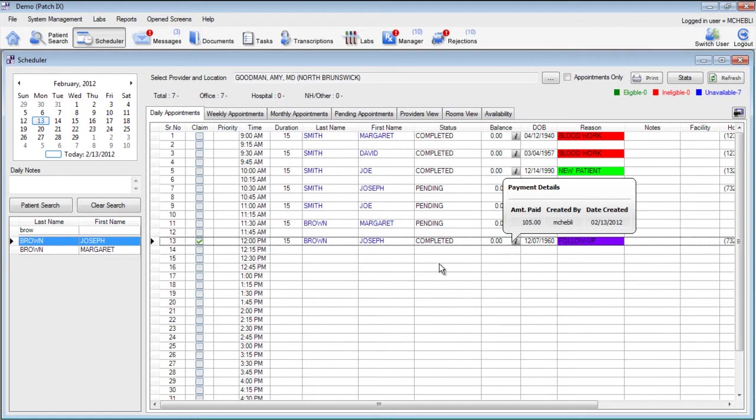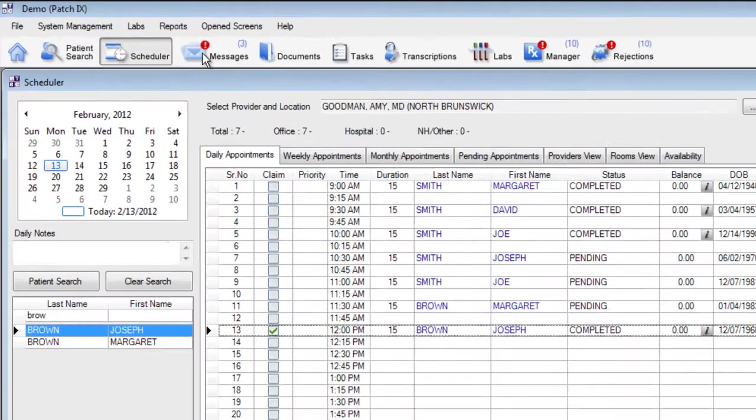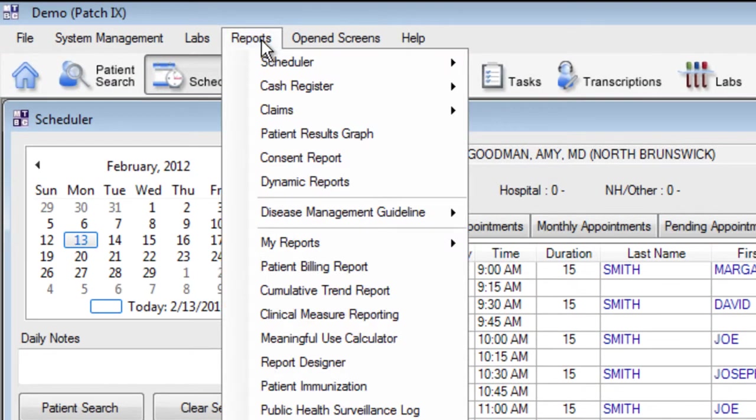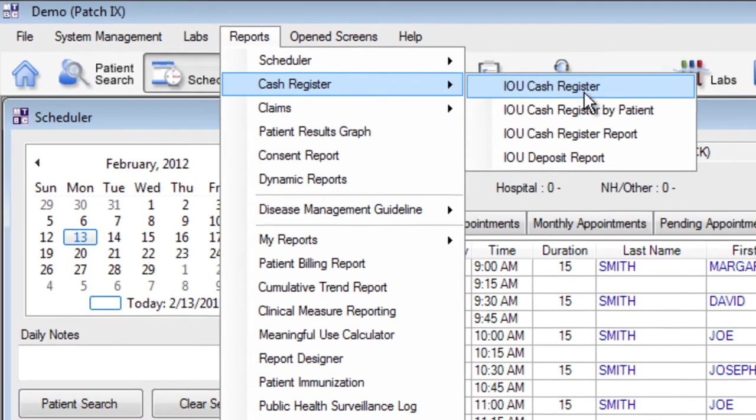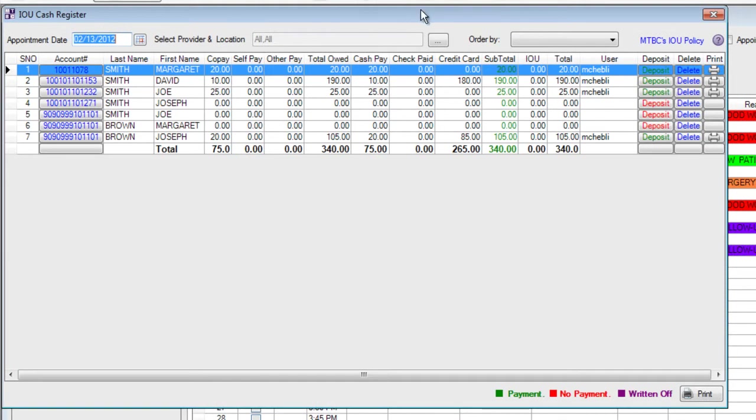At the end of the day it's important to print out a list of all of the payments that have been made. You can do that from the reports menu. Under the reports choose the option for cash register and click on IOU cash register. Here you can see all of the payments that have been posted for today and they're separated into the categories by payment.